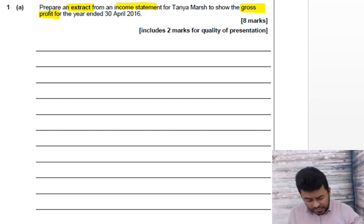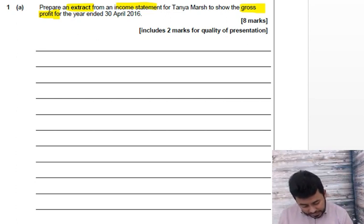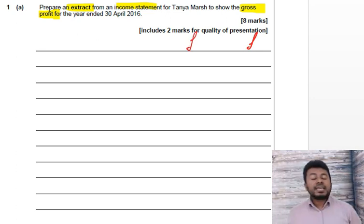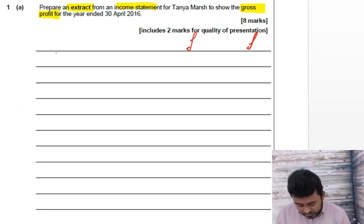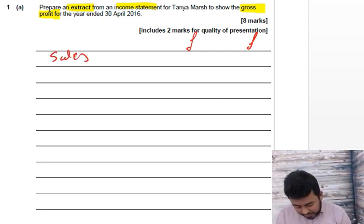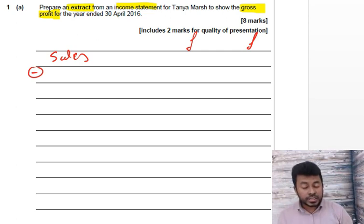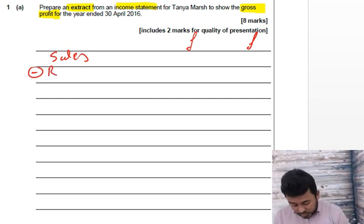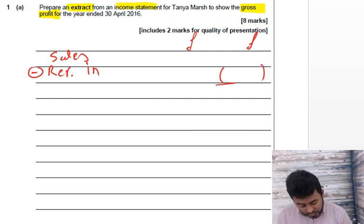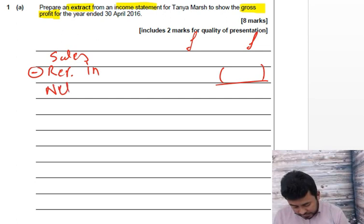I'll use a different colour pen and do a two-column layout — it's an income statement trading account section down to gross profit. Start with sales. I've seen there is a sales return, which is return inwards. Write it in full, then you get net sales.